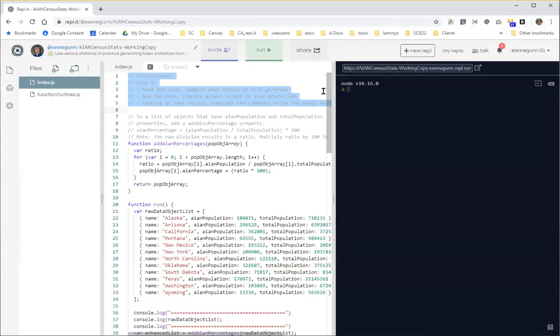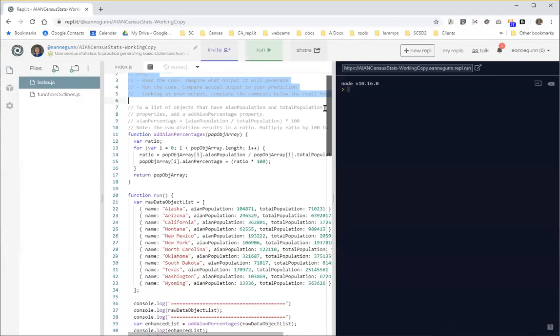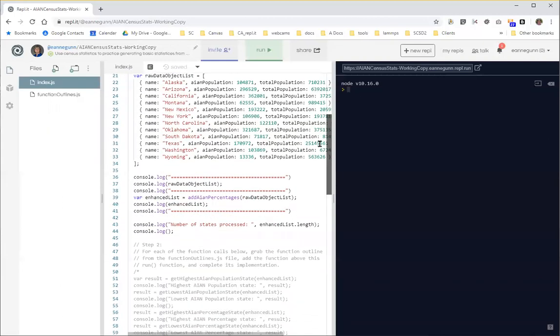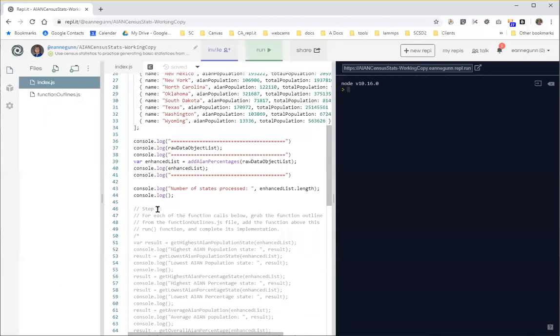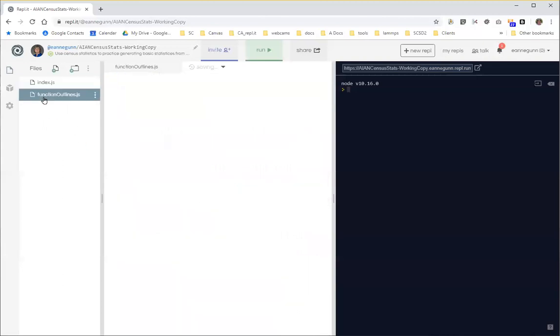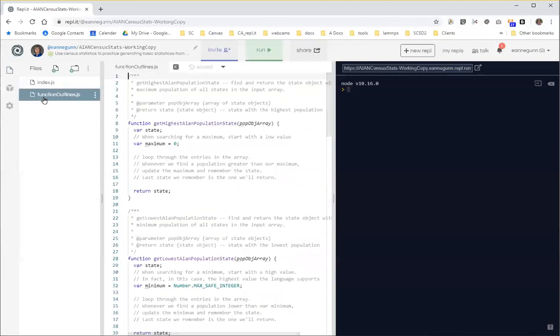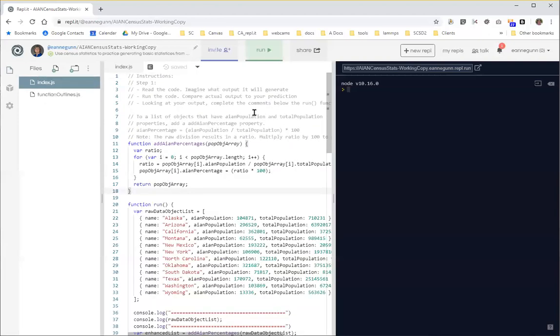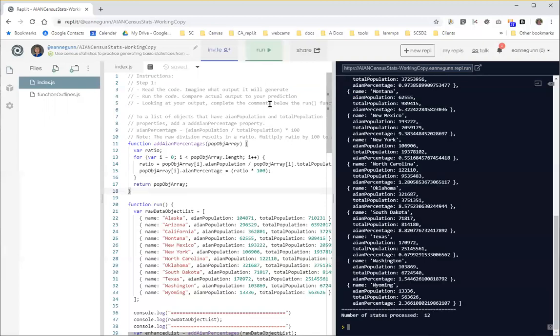So I'm going to start down here in step two, and think about what's going to happen when I activate these various functions and come over here and grab the function outlines out of this file. And first thing is always just to run the code you've got, make sure that I'm giving you working code, fix it if not.